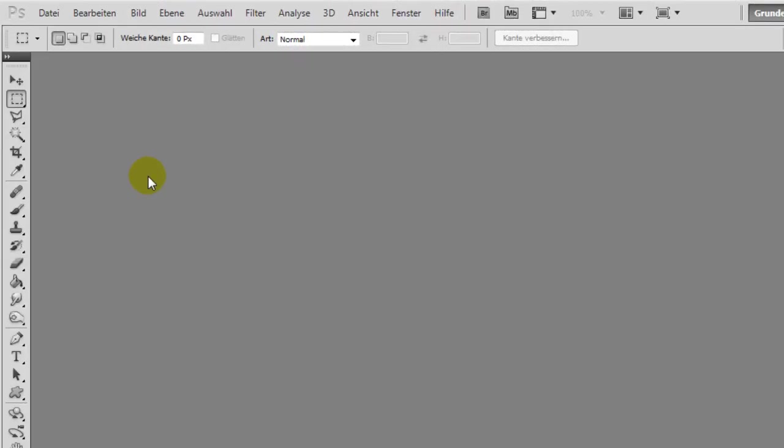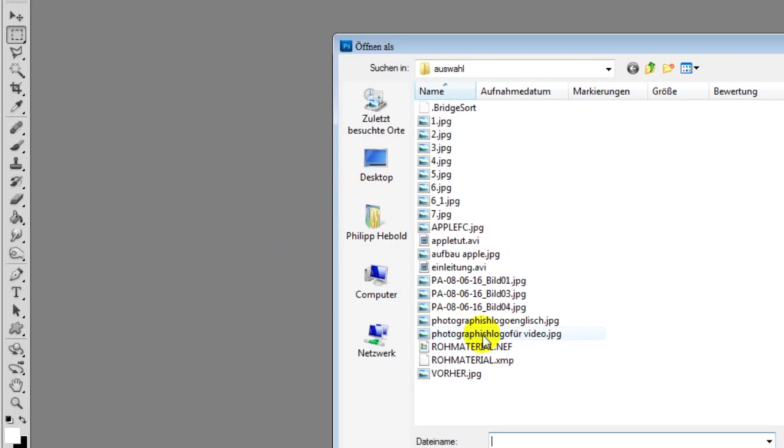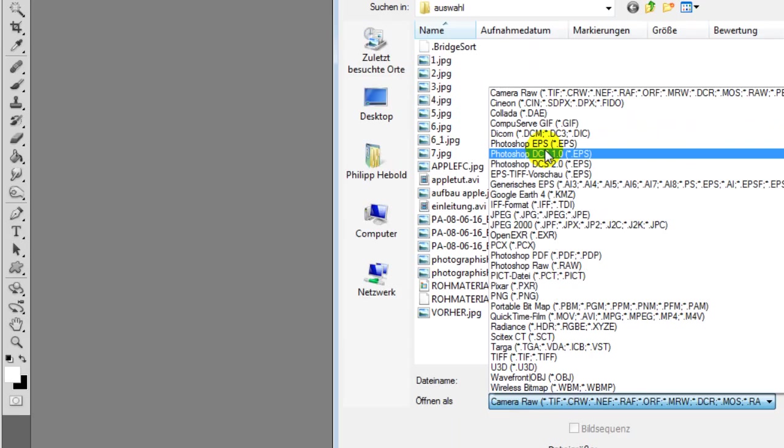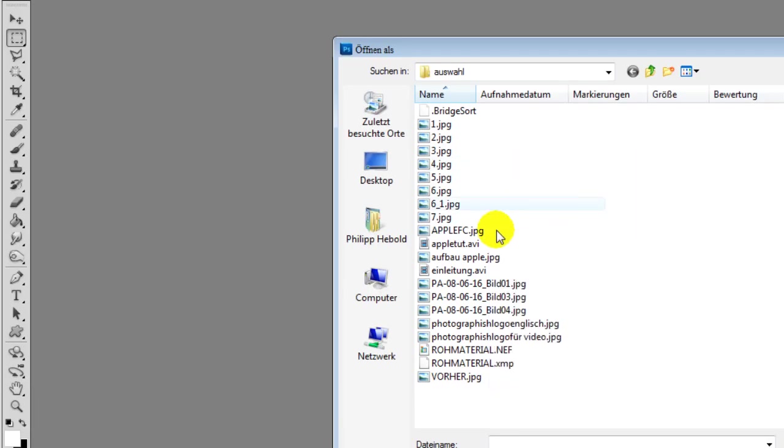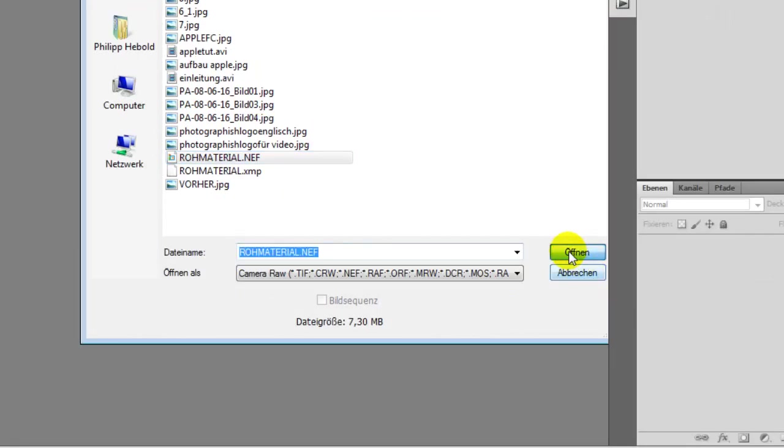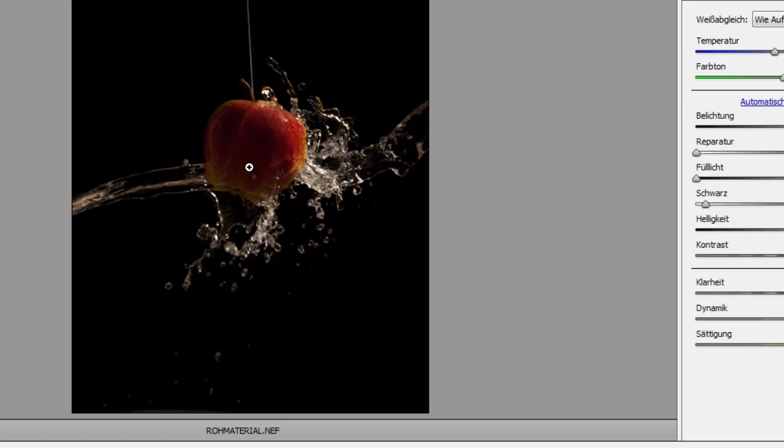After choosing the best picture of our apple, we start editing in Camera Raw. We go into Photoshop, click on File, Open, choose as file format Camera Raw, choose our picture, click on Open, and the Camera Raw window pops up with our picture inside.